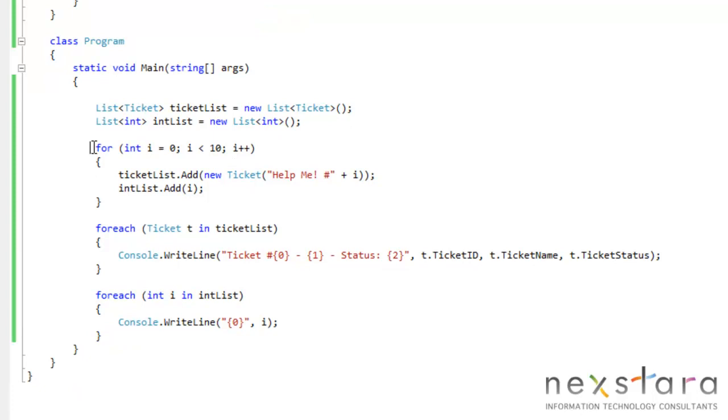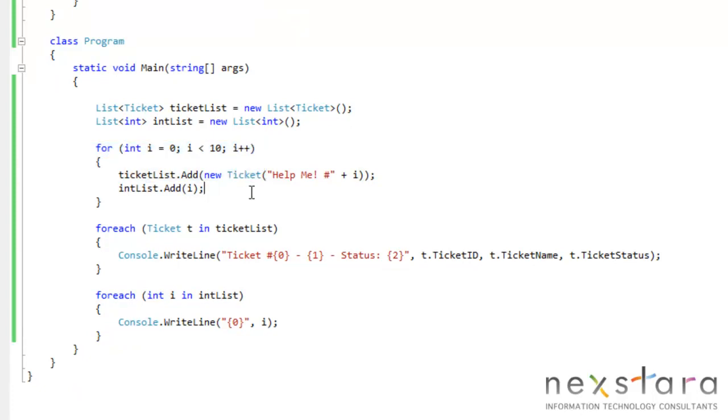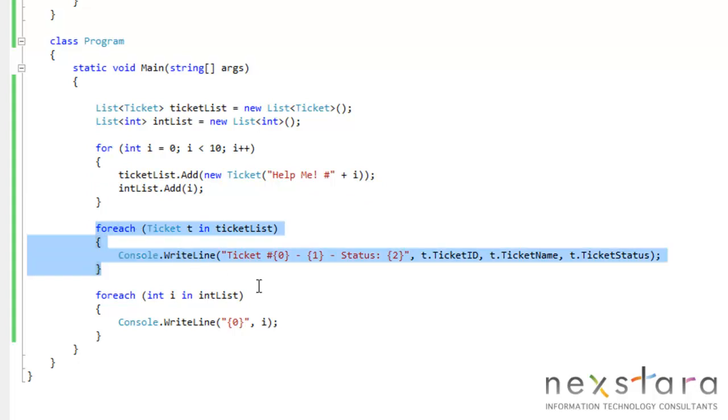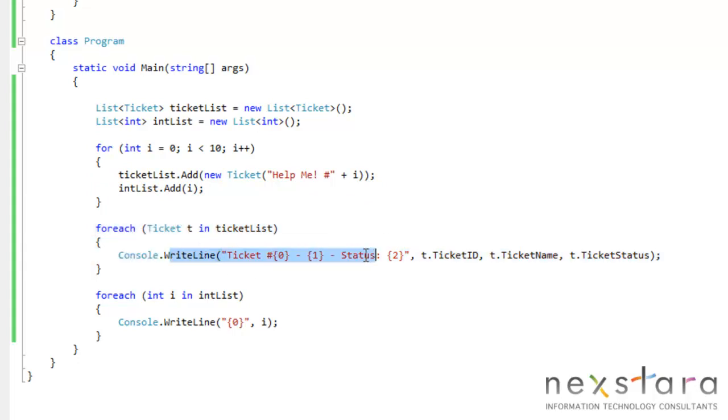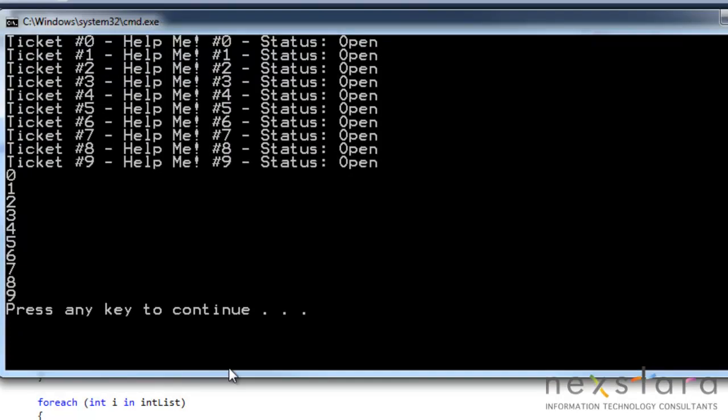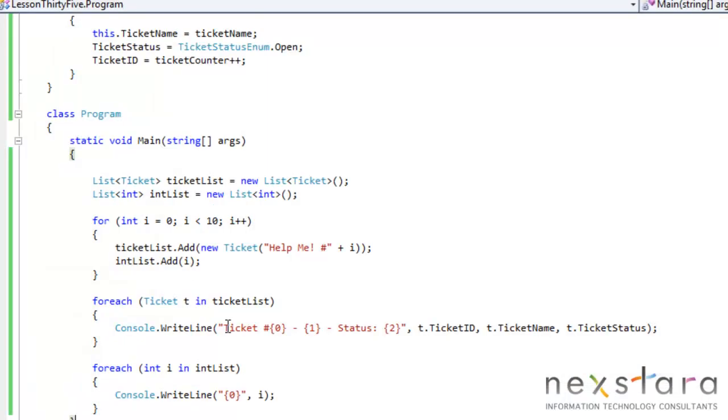So what we do is we just say for int i, we 10 times add something to a ticket or add a new ticket and add a new integer. And then to print it out, we just do foreach, ticket t in ticket list. And the same thing for the int list. And then when we run this,